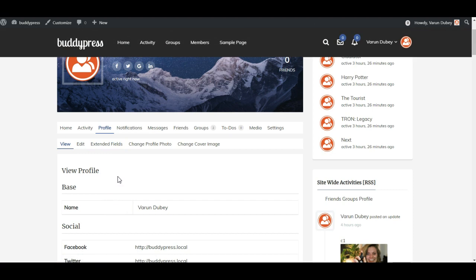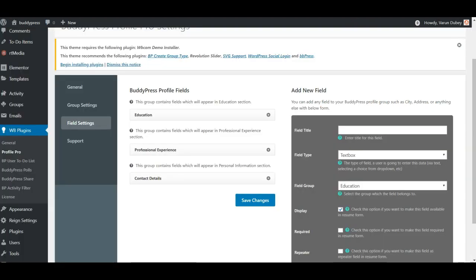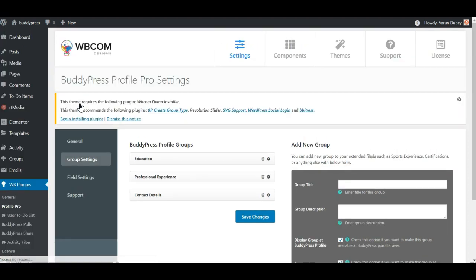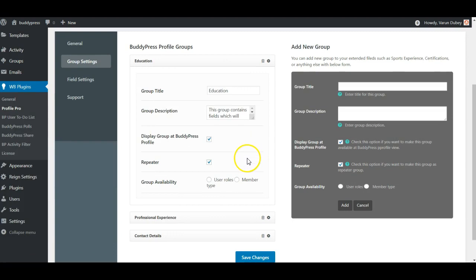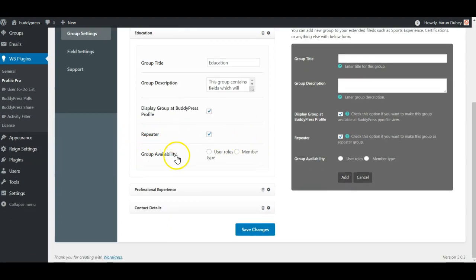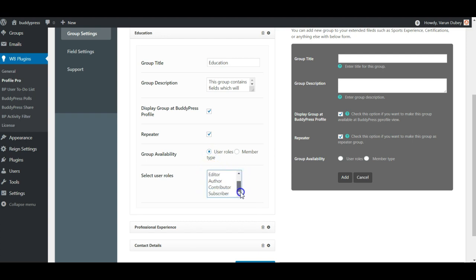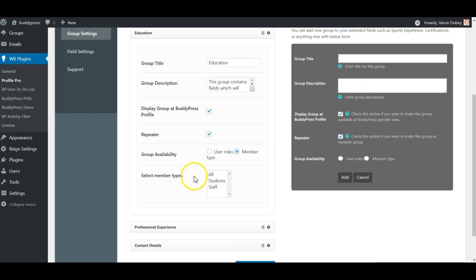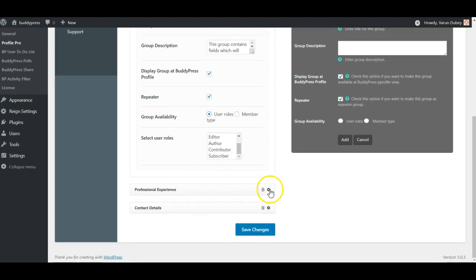What we have enhanced in our current version update — we are going to make it a little more dynamic by including one more functionality. On each group, we have included the ability to enable or disable a specific group for certain user roles or member types only. This is a new functionality called Group Availability. You can select for which type of member it will be visible, and it will also be visible on their profile. You can create a new group and select for which member type it should be available, or put a limit based on their user roles.